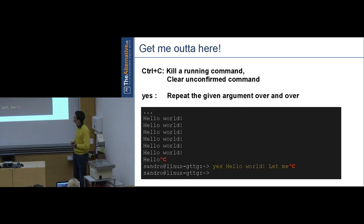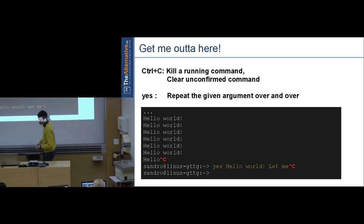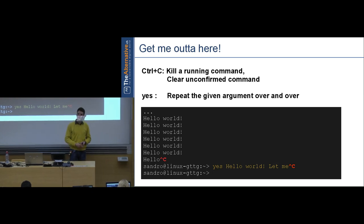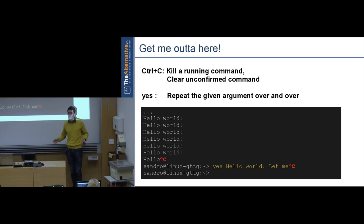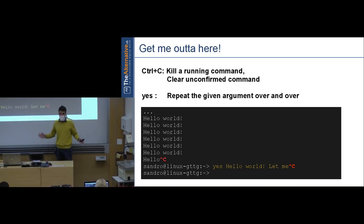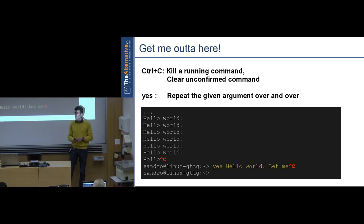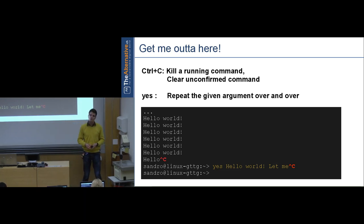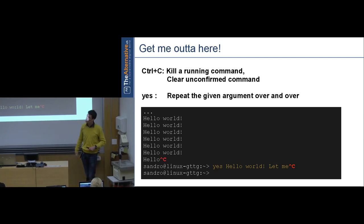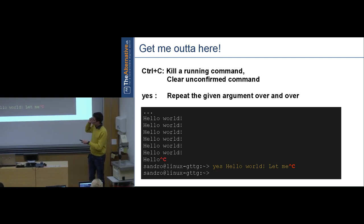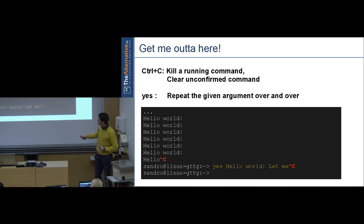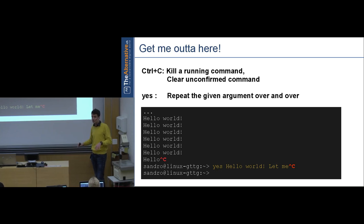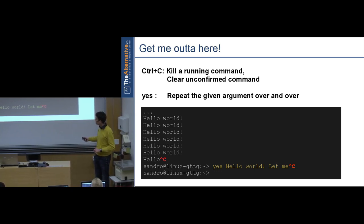There's a command called 'yes' that repeats its argument forever non-stop. The universal way to stop anything running in the console is Ctrl-C — C for cancel — which interrupts whatever is running. It also works to cancel a partially typed command you haven't submitted yet: just press Ctrl-C instead of backspacing through the whole line.